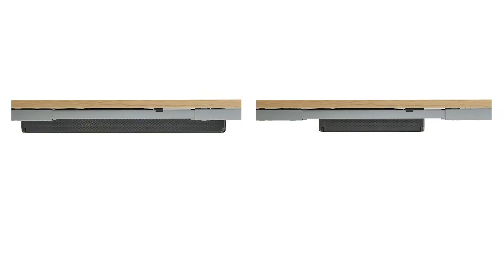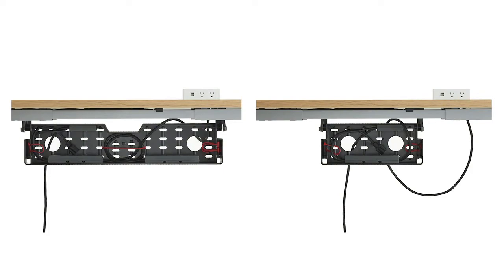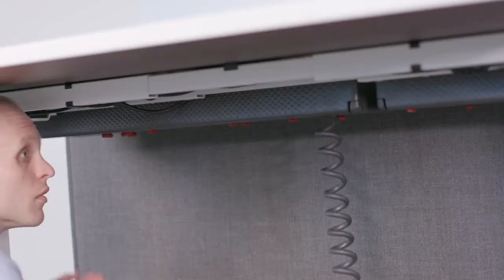Available in two widths, the cable management tray fits neatly and discreetly under all Steelcase height adjustable and fixed height work surfaces.